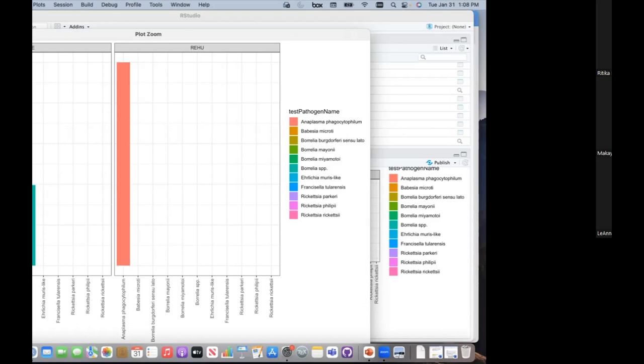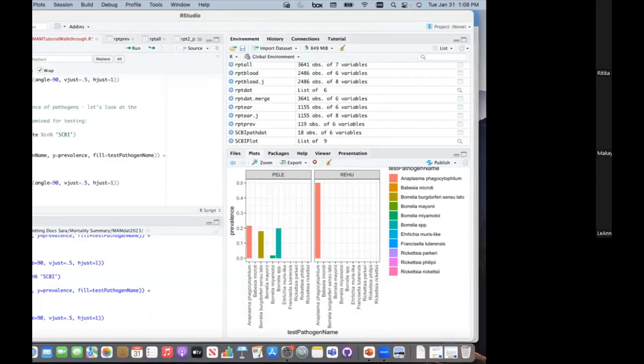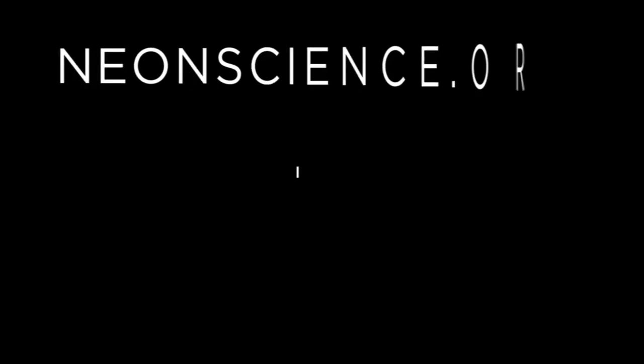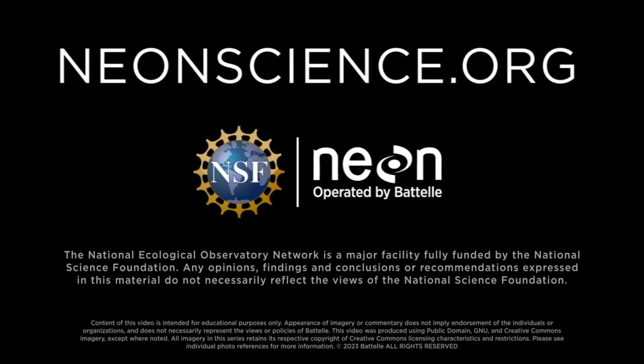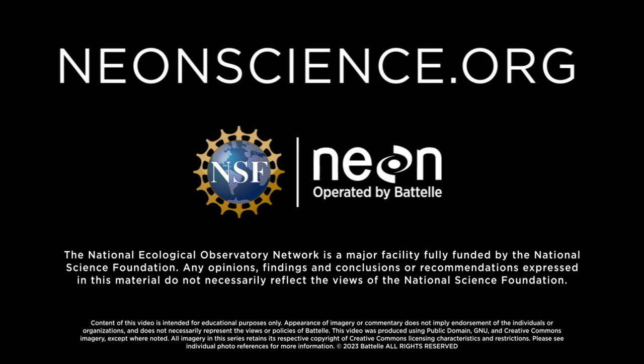That wraps up the tutorial content. We're just a little bit over time, but I'd love to take questions. Thank you.